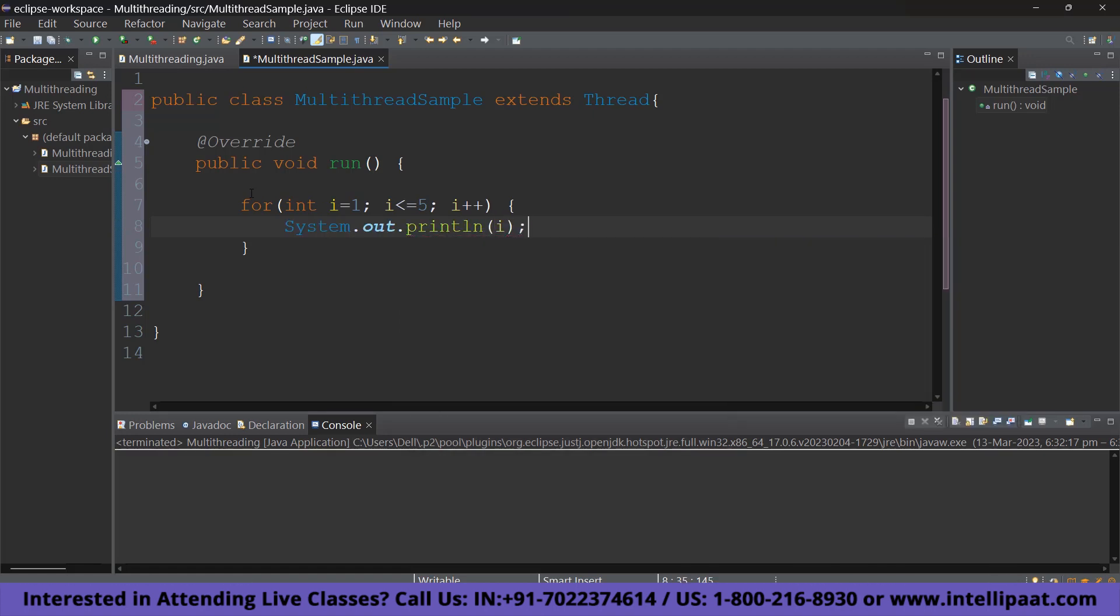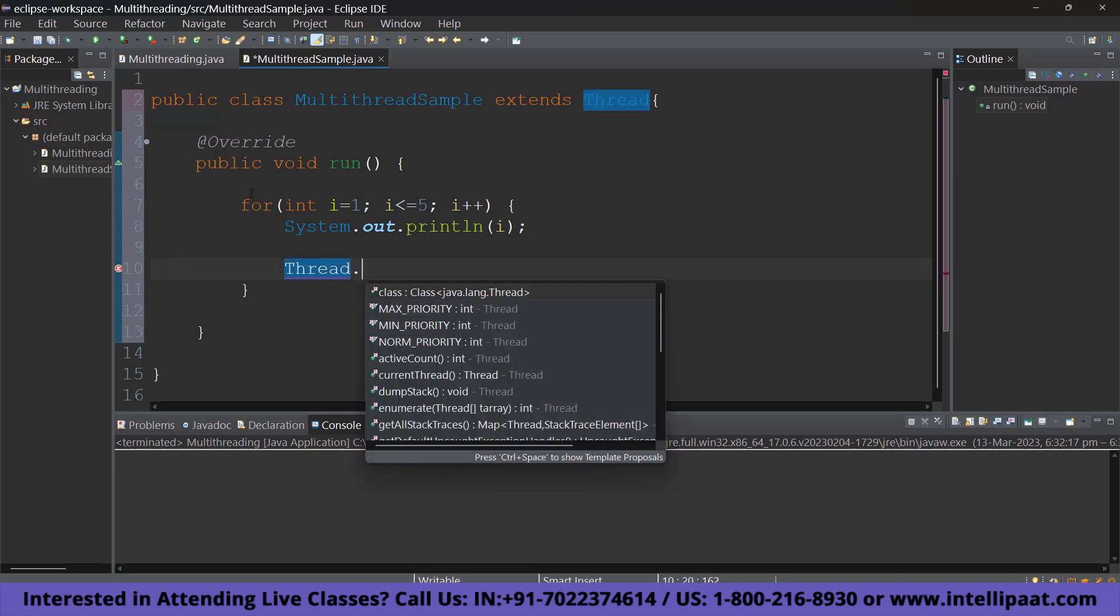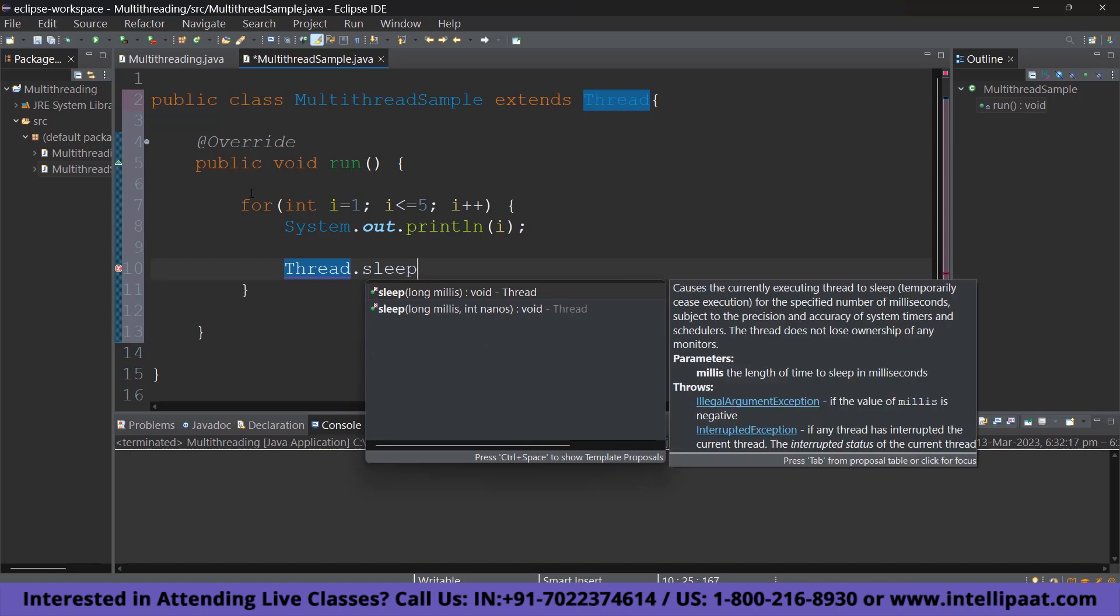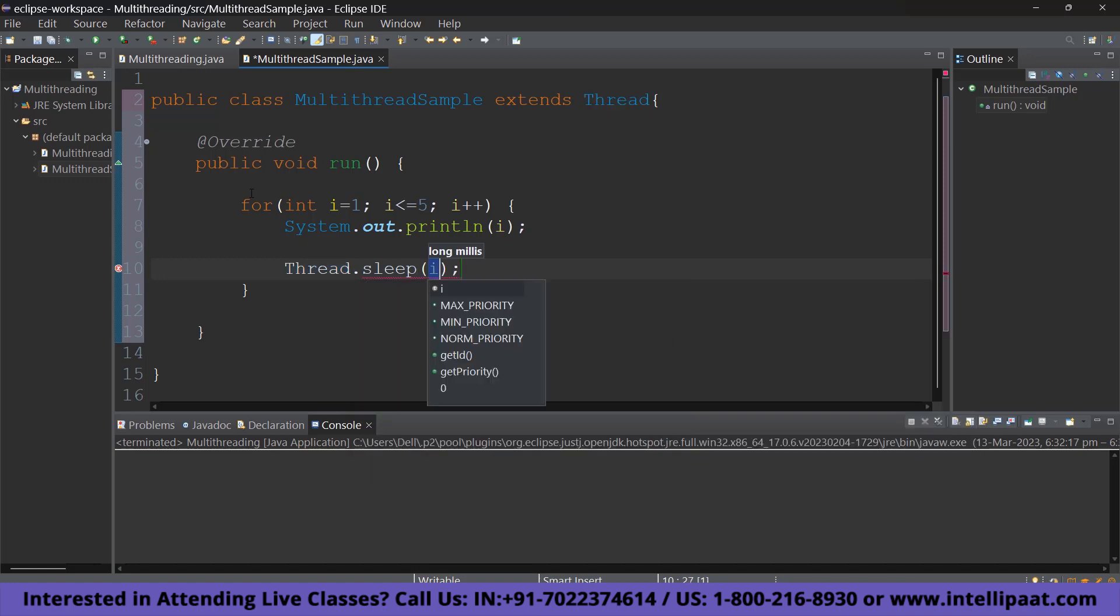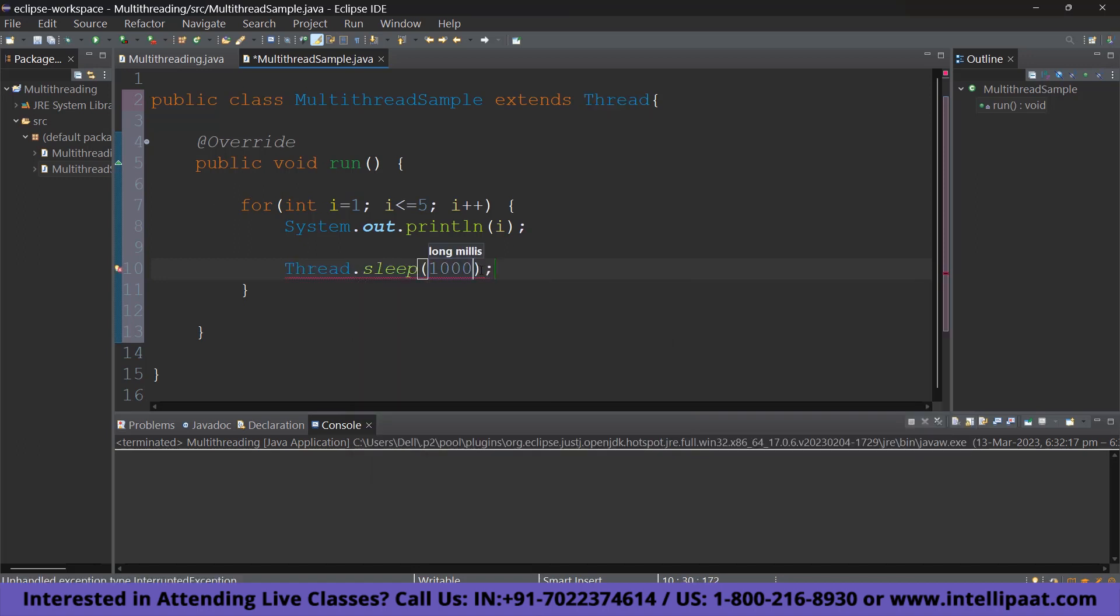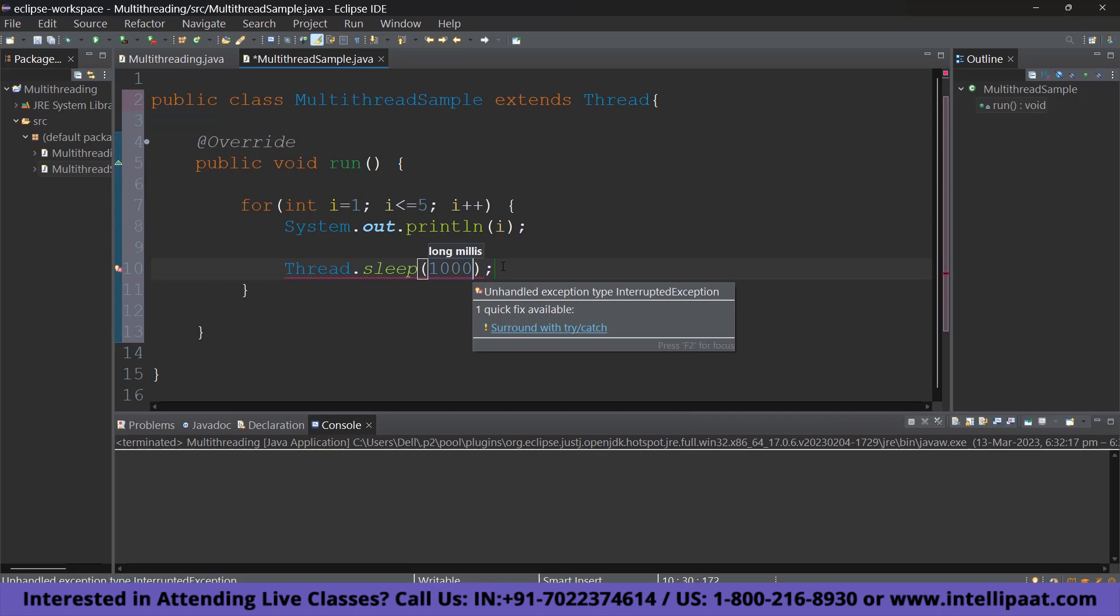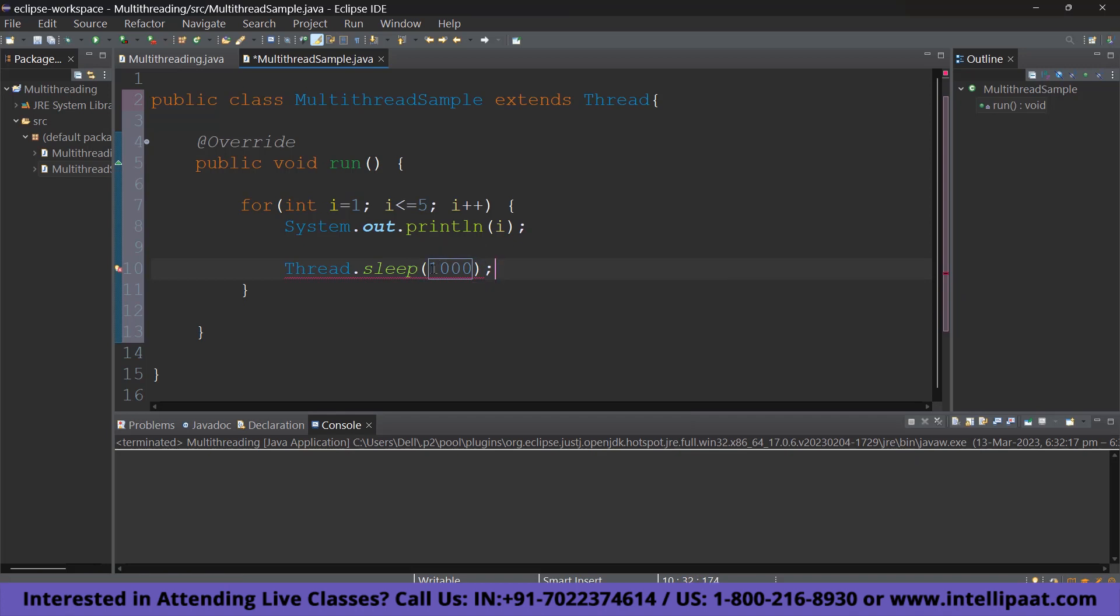Alright. So, just to make this a little more interesting, I am going to make it sleep between each number. So, that way we can watch it print each number. So, to do that, we can do that by just typing in Thread.sleep 1000. So, 1000 milliseconds equals a second. So, what we are basically doing is make it sleep for 1 second between printing each number.